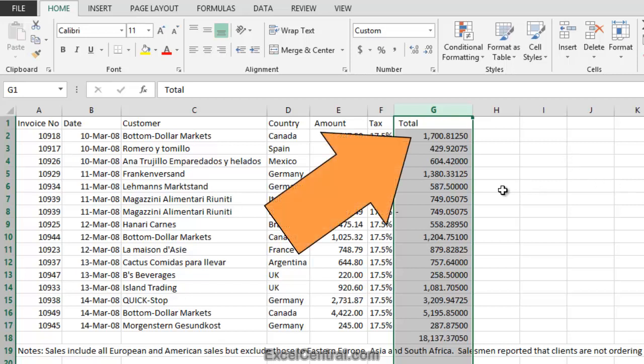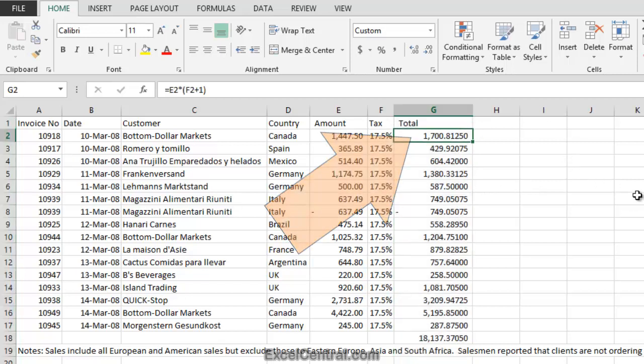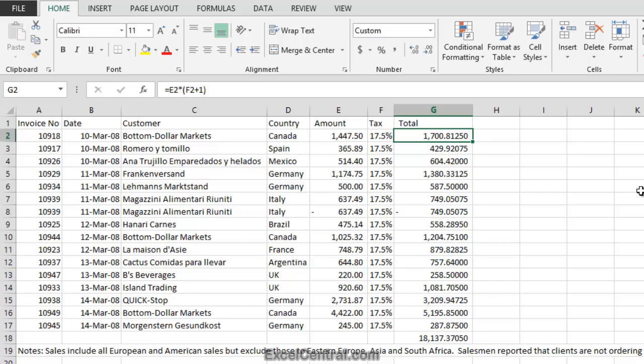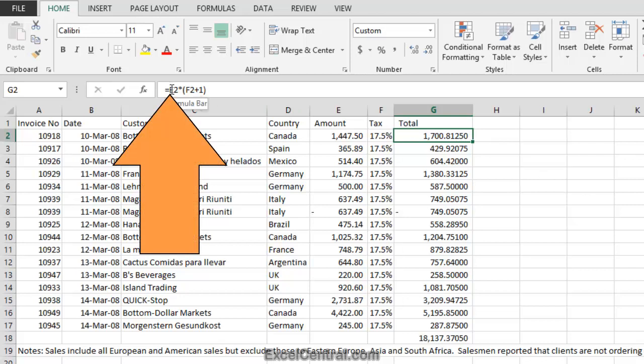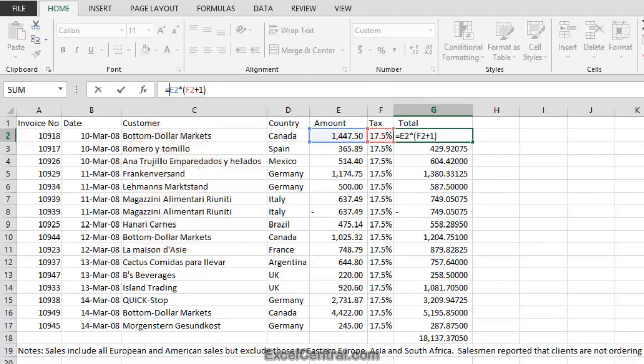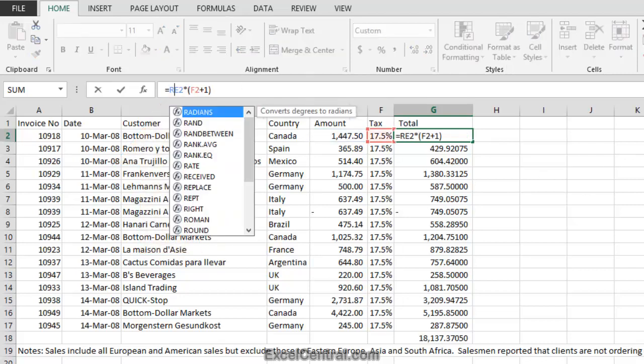Let's look at the formula in cell G2. You can see it's E2, that's the amount, multiplied by the Tax, that's the 17.5% in F2, plus 1. The reason 1's been added to 17.5% is because that comes to 1.175, and it will calculate the total, including Tax. If you were to simply multiply by F2, you'd only get the Tax charged, not the amount including the Tax. We're now going to leverage on the skills that you learned in Lesson 2-12, when you learned how to use Excel functions, because there's an Excel function called Round that's designed specifically to solve this problem.